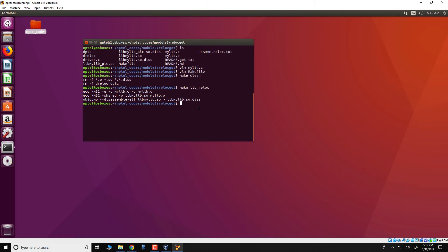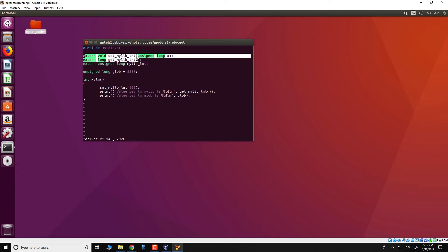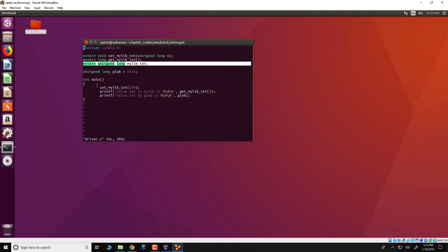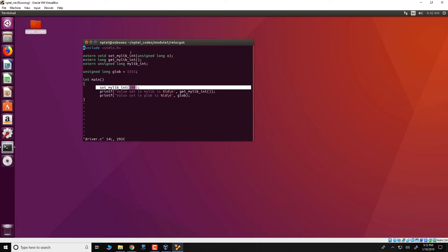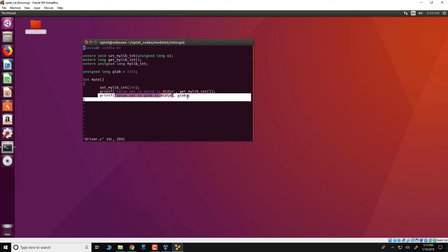In order to use this library, we have written a driver program in driver.c. We define externs to the functions set_mylib_int and get_mylib_int according to the library we have generated, and also define an extern unsigned long mylib_int. We invoke set_mylib_int, which internally calls the library and sets mylib_int to 100 since we pass 100 as the argument. Then get_mylib_int prints that value, which should be 100. We also see the use of global data set to 0xffffff, which is printed as well.